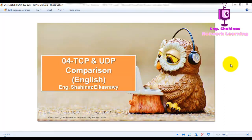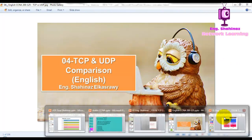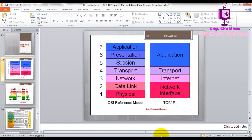Hi, and welcome to my YouTube channel. You are now watching Shaynaz al-Asrawi and that's the English version of the CCNA course. Happy Eid everyone. We are here on our second day of Eid and our video today is about TCP and UDP protocols, the difference between them and when to use each one of them. First, let's open our TCP/IP model to clarify some things.